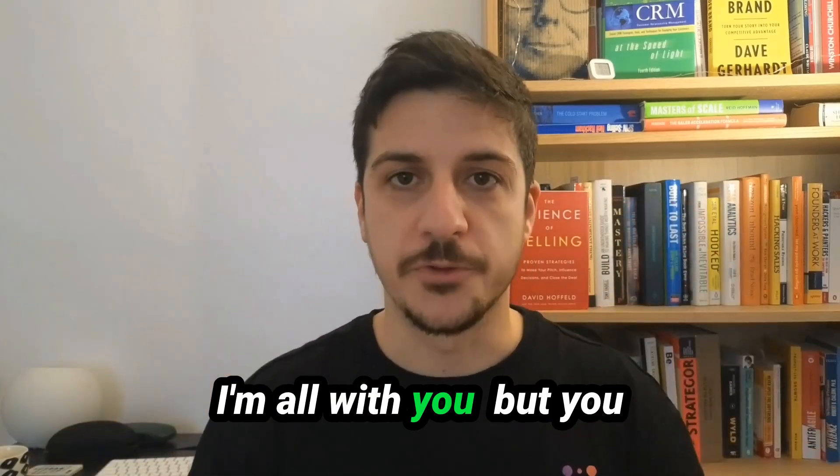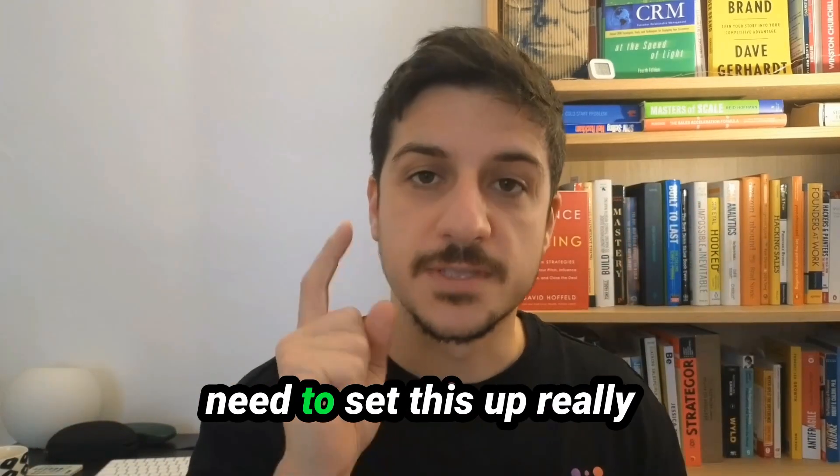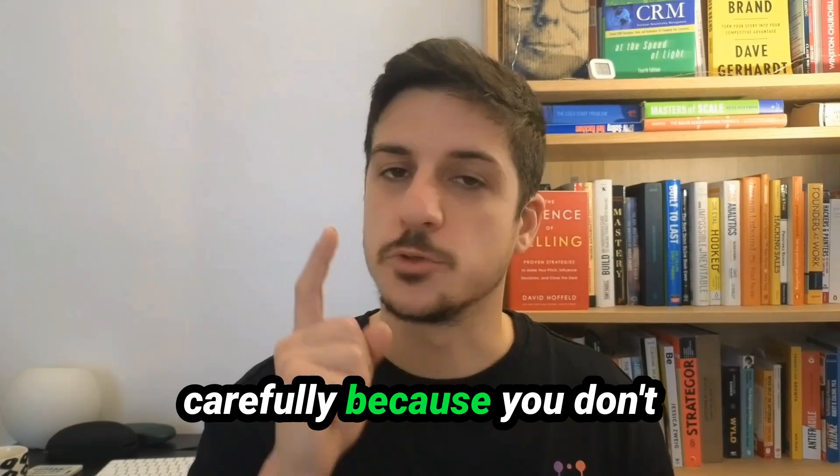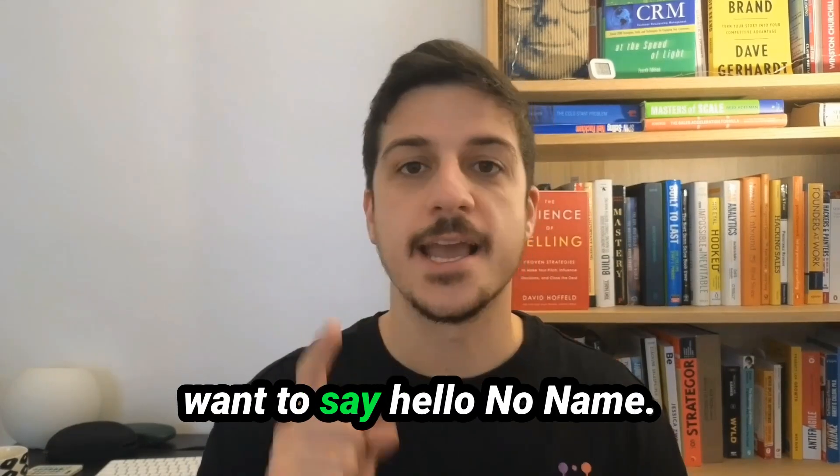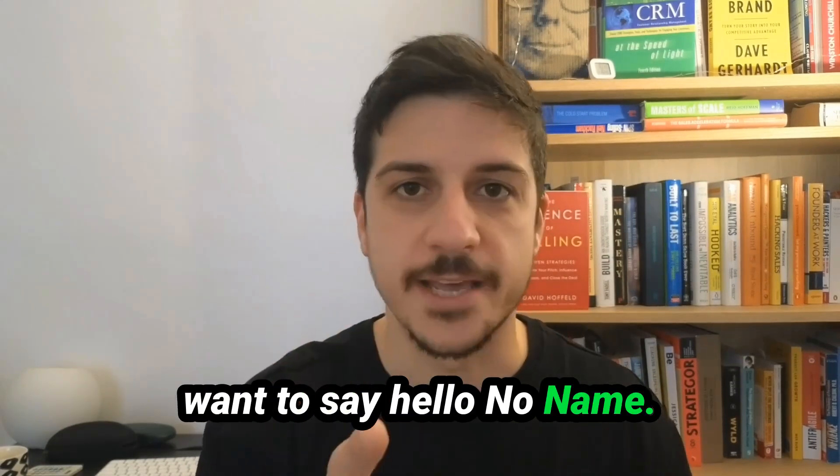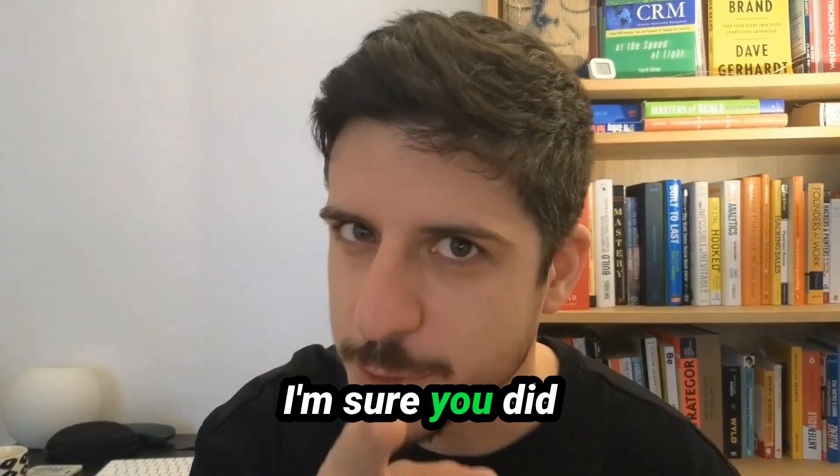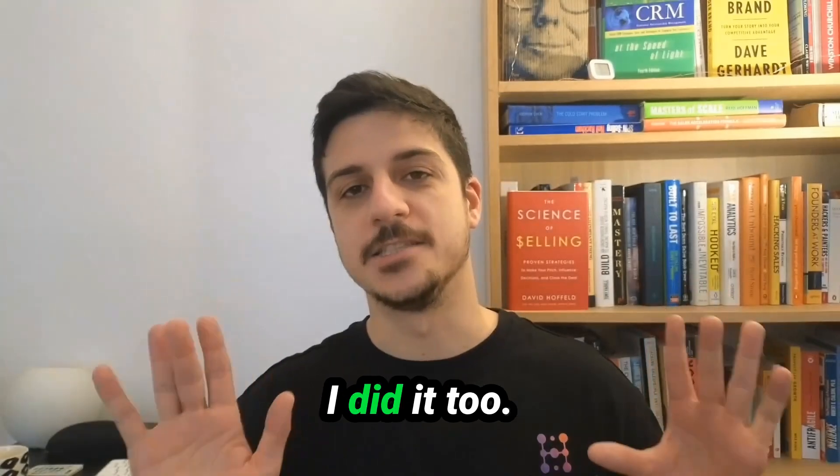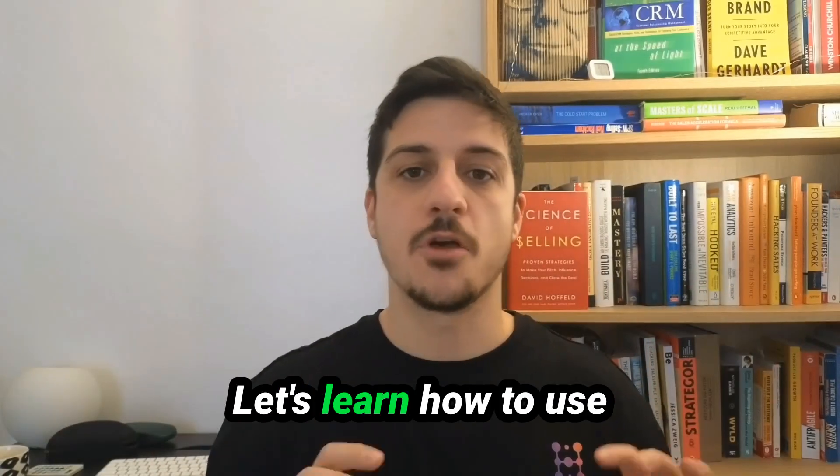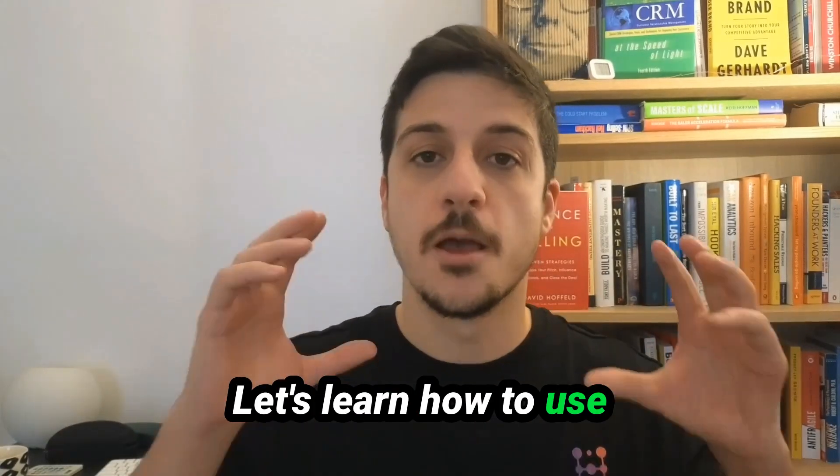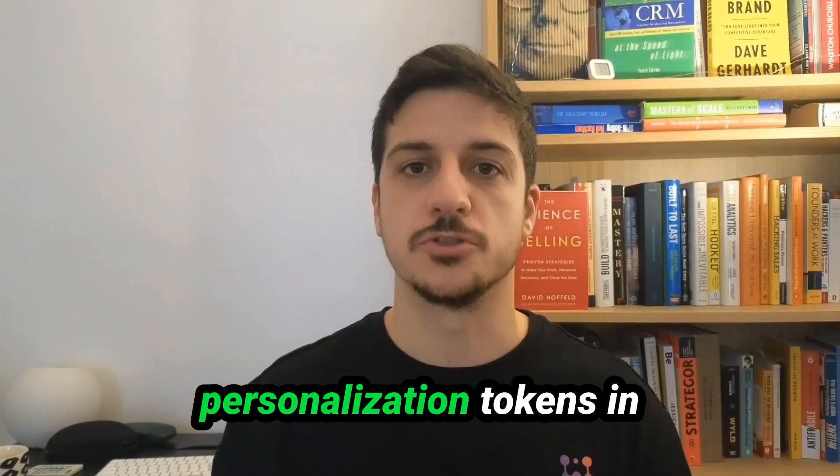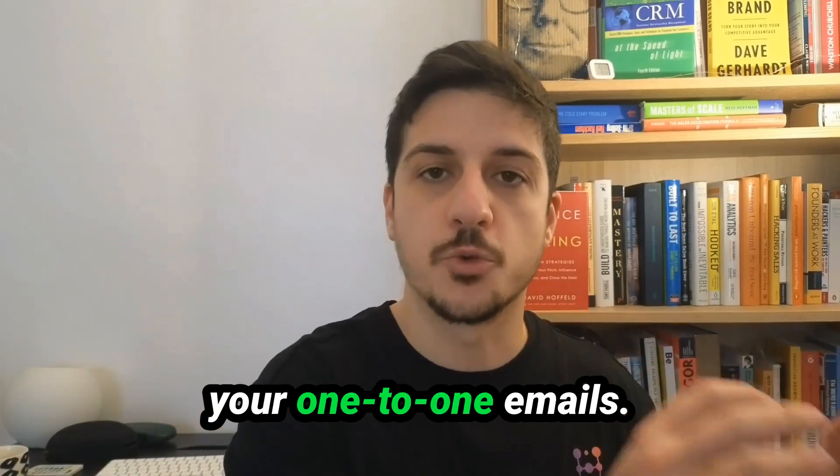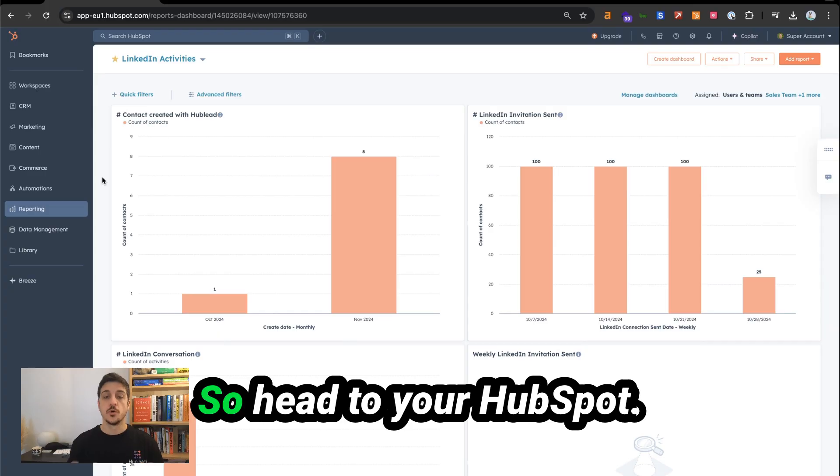I'm all with you, but you need to set this up really carefully because you don't want to say hello, no name. I'm sure you did that. Don't worry, I did it too.